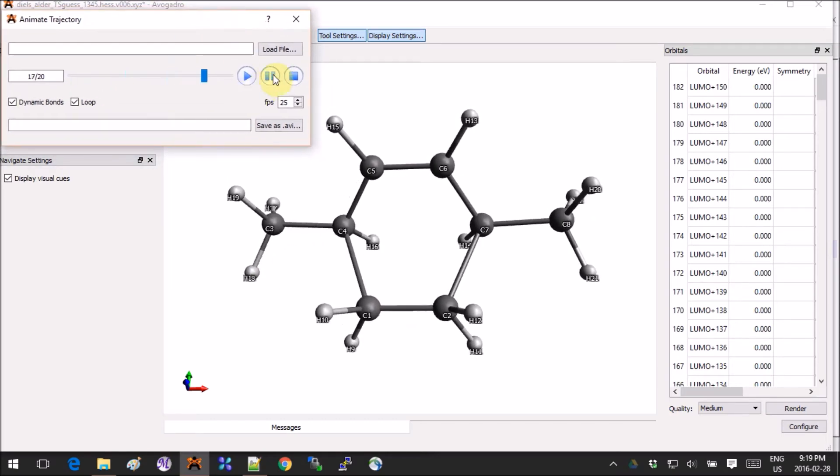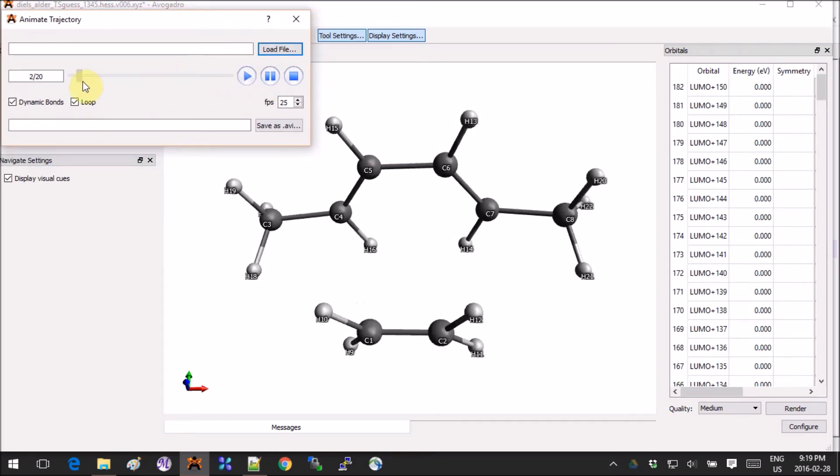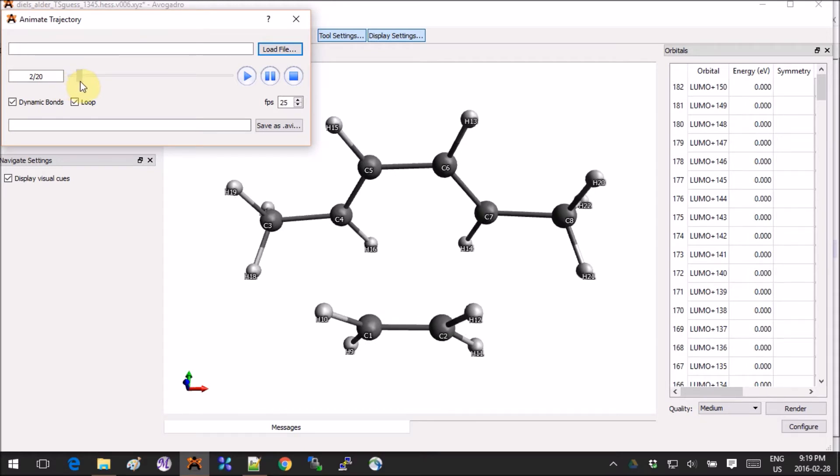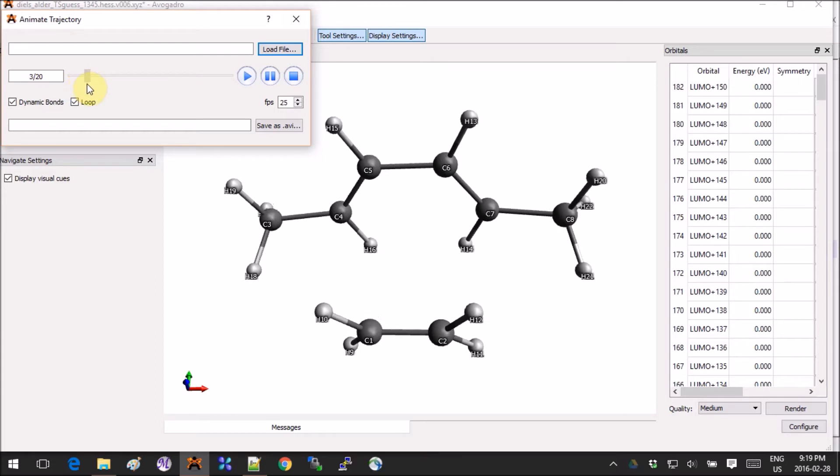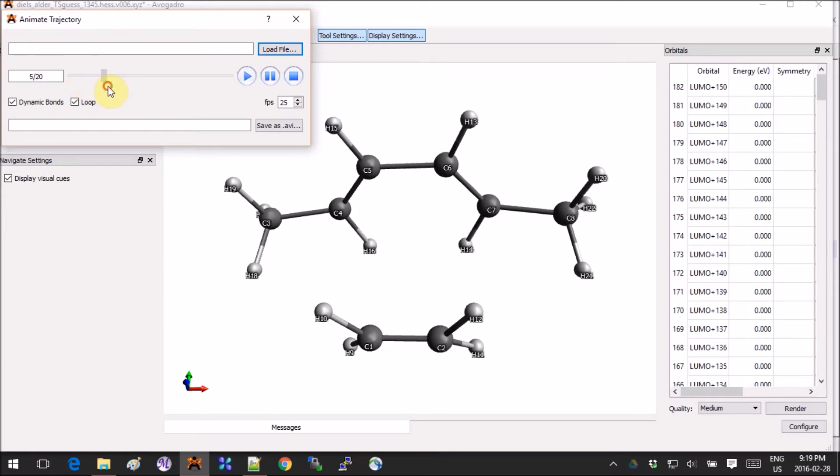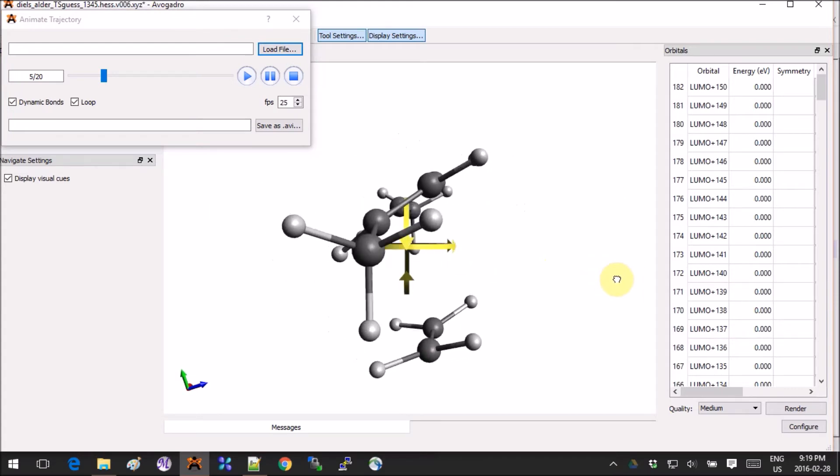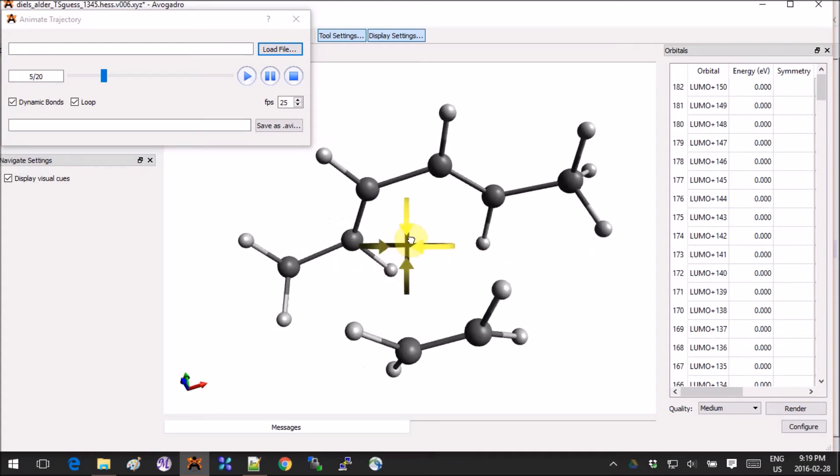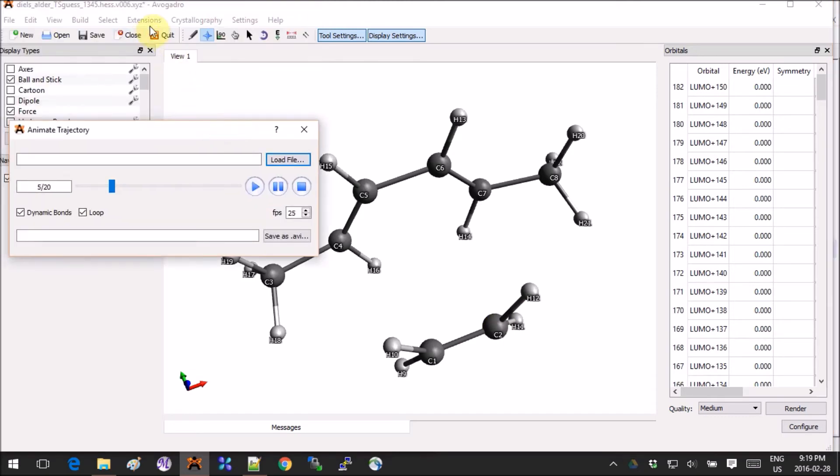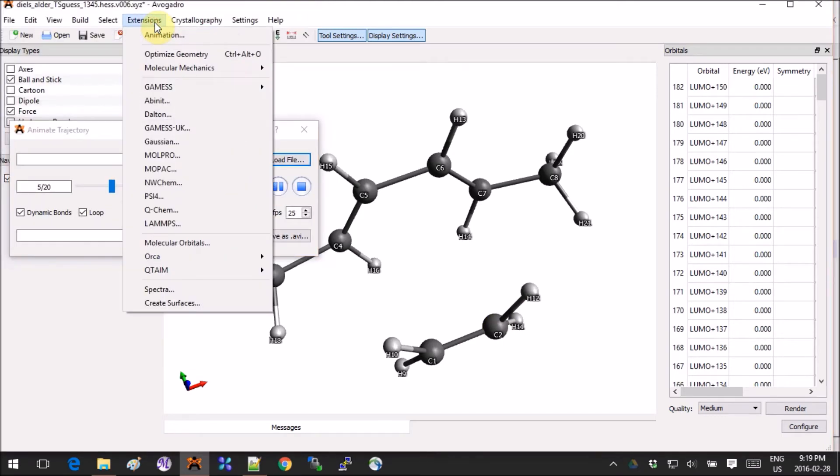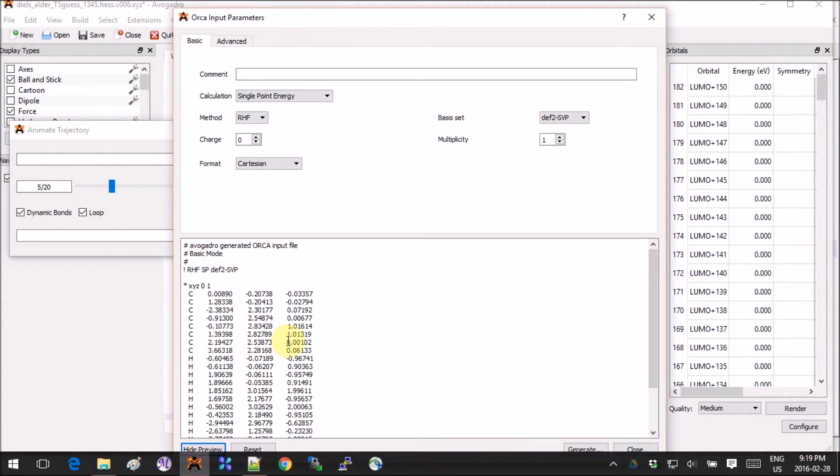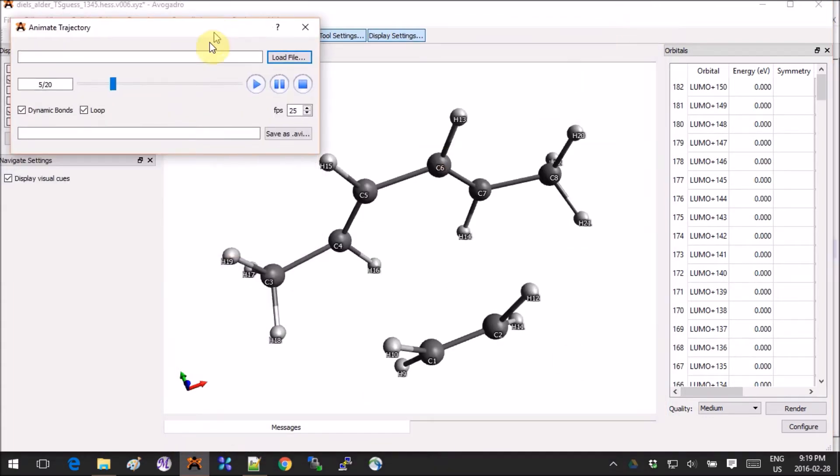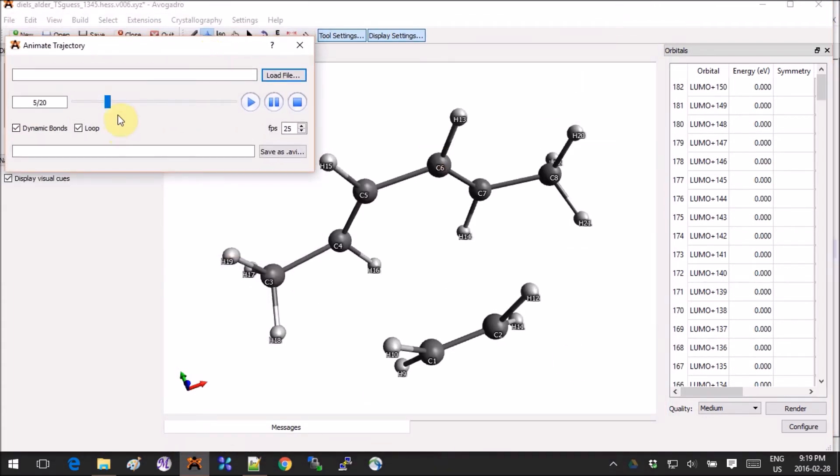What we want to do now is deform the molecule backwards and forwards. If you go into step 5 or so, you see that the two molecules are actually moving apart. We will use these coordinates for the IRC back. So we go Extension, ORCA, Generate Input, and then you save this as IRC back.